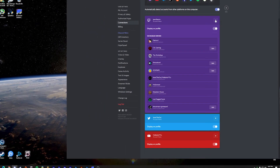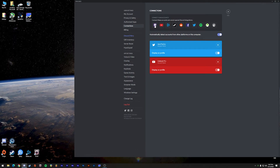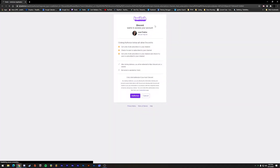Step two: in order to add your Twitch account, click the Twitch icon in the upper left-hand corner and you'll be redirected to a page where you'll be asked to authorize your account. You may have to type in your credentials for this to work. If not, you simply click Authorize, and your Twitch account will now be connected to your profile.